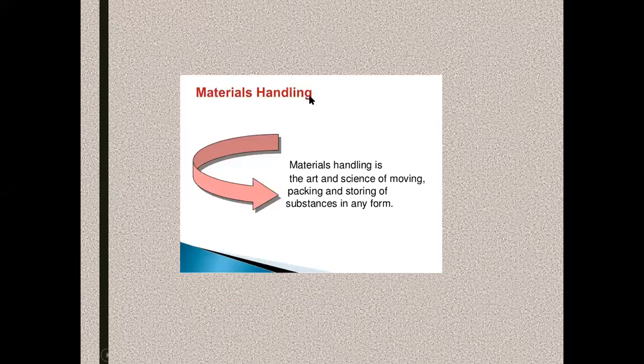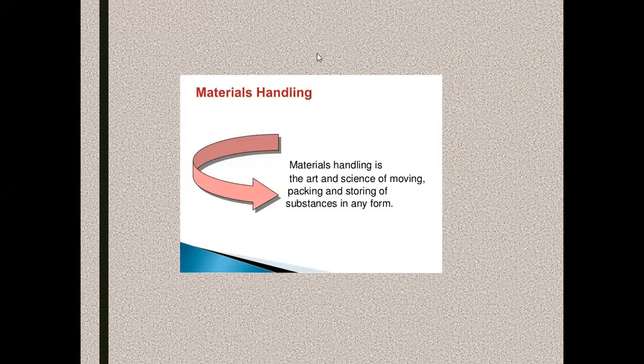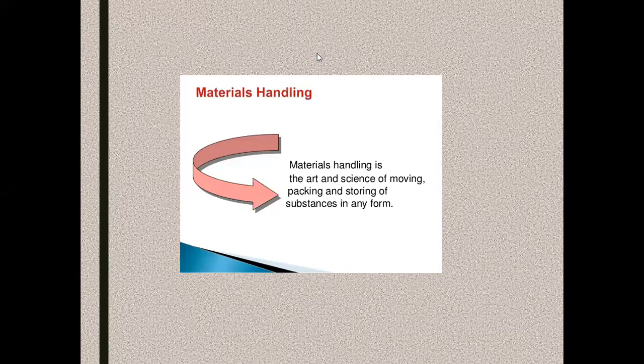Let us have a basic understanding. What do you mean by material handling? It is a device or an equipment which helps to transfer the bulk amount of raw material from source to destination.